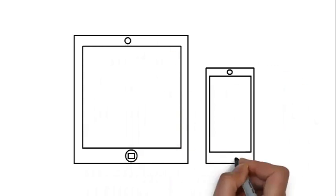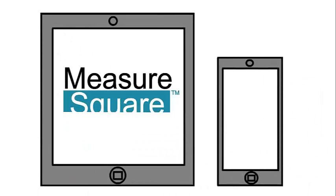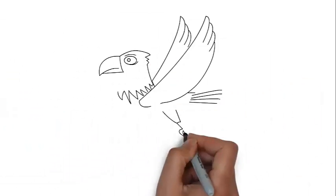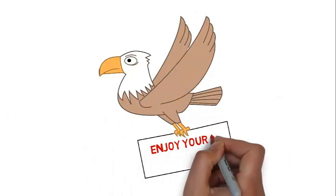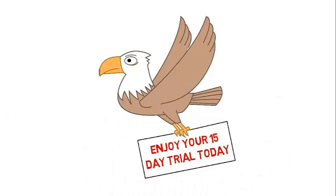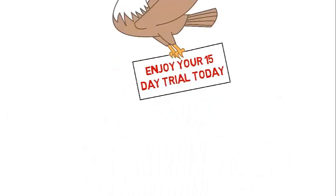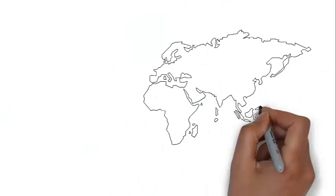Download the MeasureSquare app today. Visit the iTunes App Store and enjoy your free 15-day trial and start soaring like an eagle now.